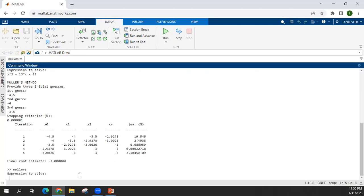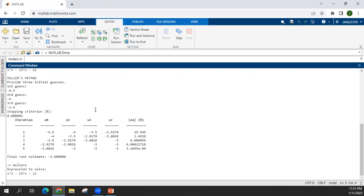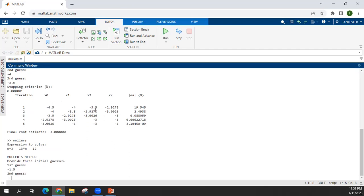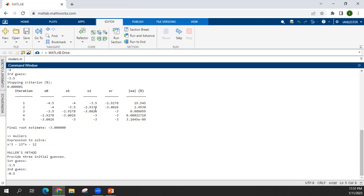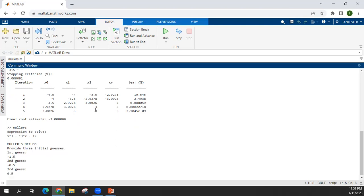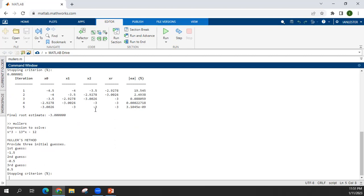By the way, in Muller's method, either the actual root is bracketed in your chosen interval or outside the interval, there's no problem. Let's use negative 1.5, negative 0.5, positive 0.5. Stopping criteria, I'll use the same.